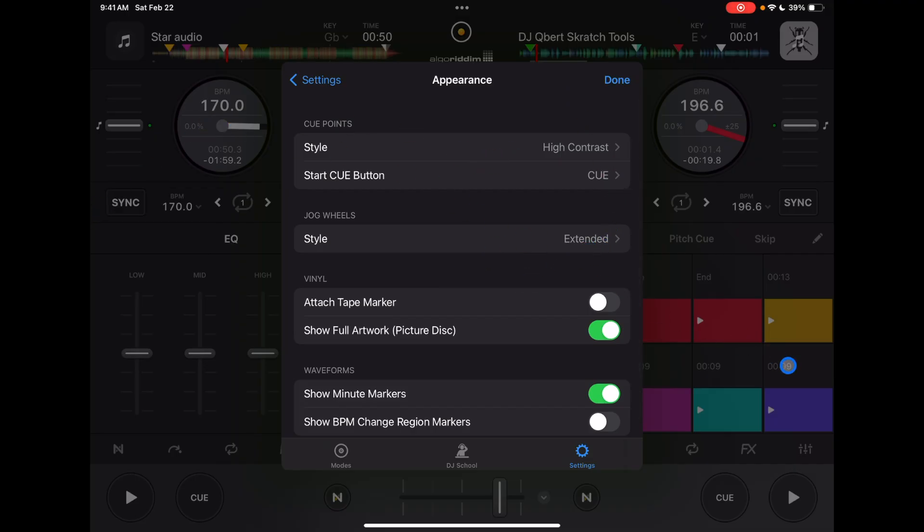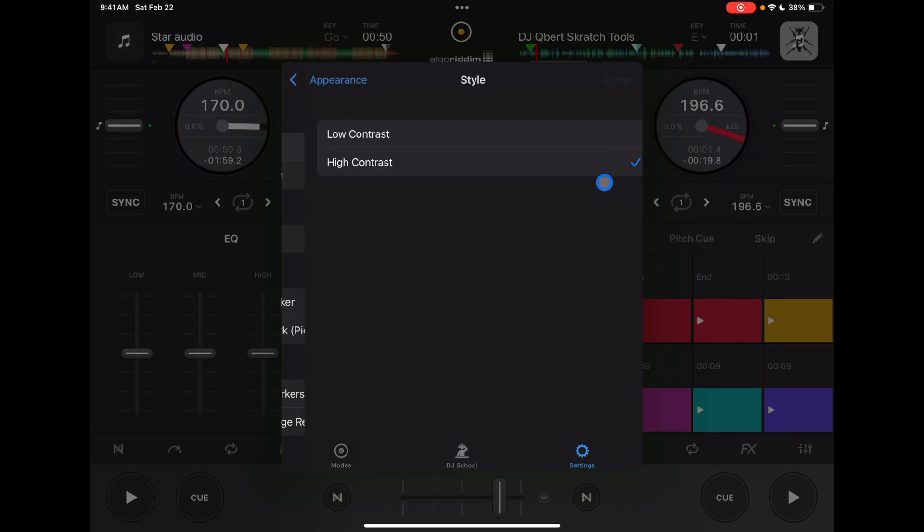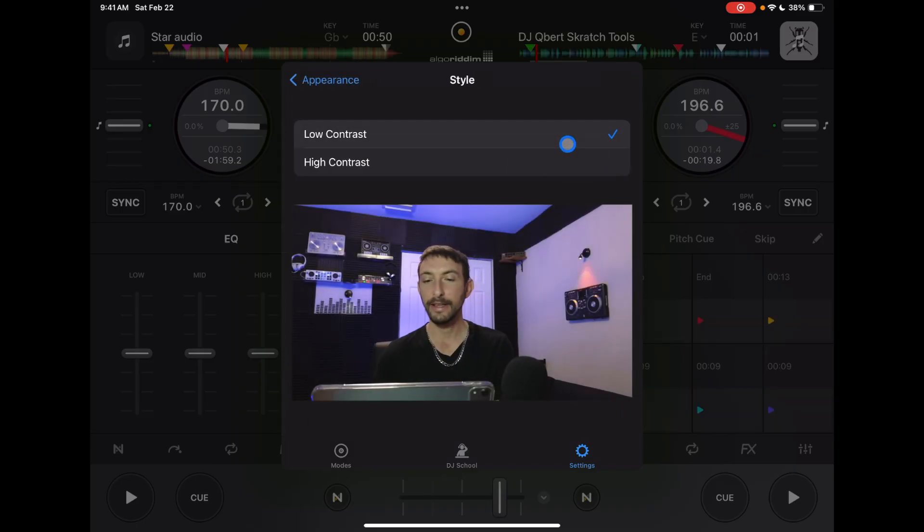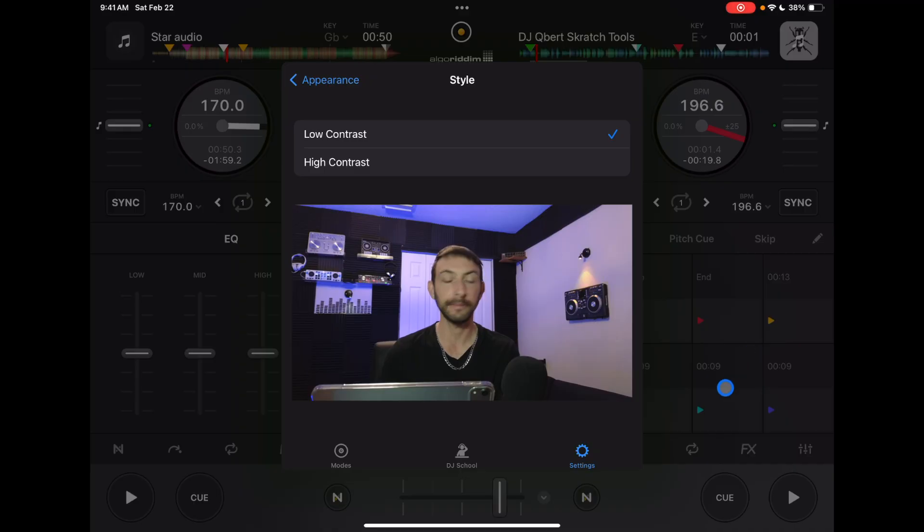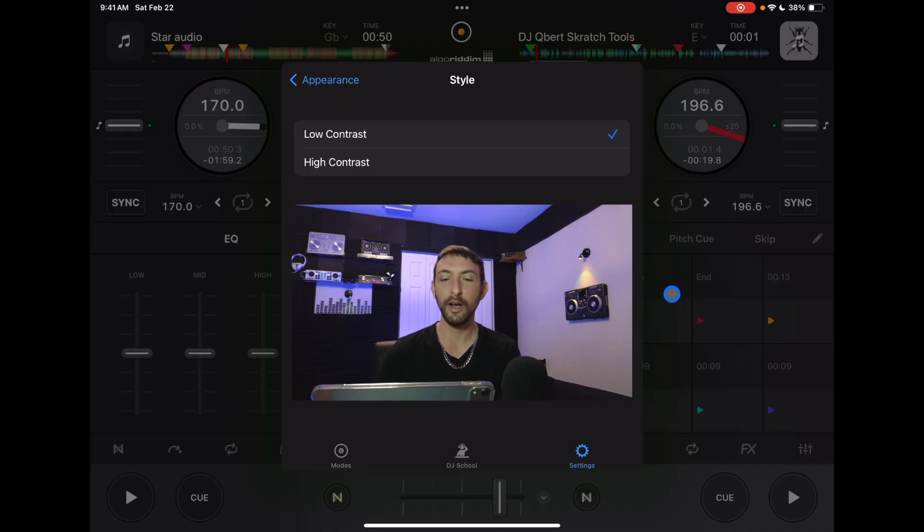Next thing here in these appearance settings that we can change is our cue points. Right now we have cue points in high contrast. So look over here, the whole square is the color. If we do low contrast, then just the little arrow is going to be colored, a little bit harder to see.